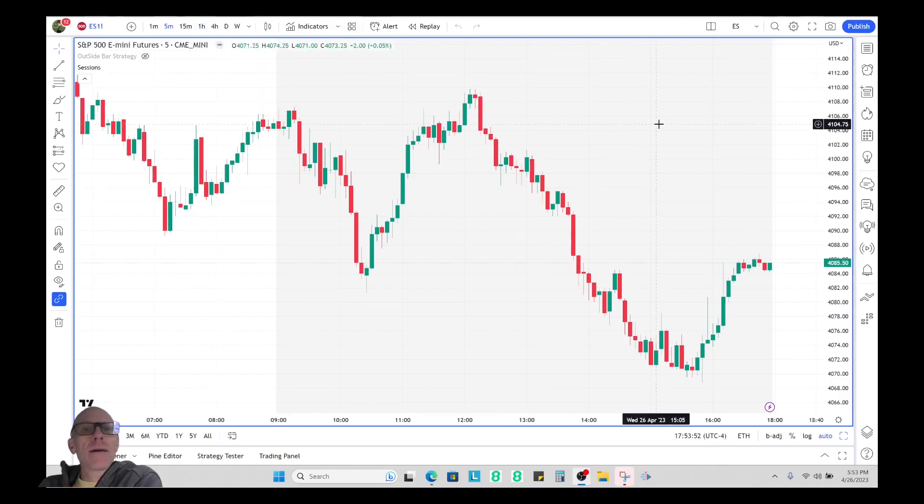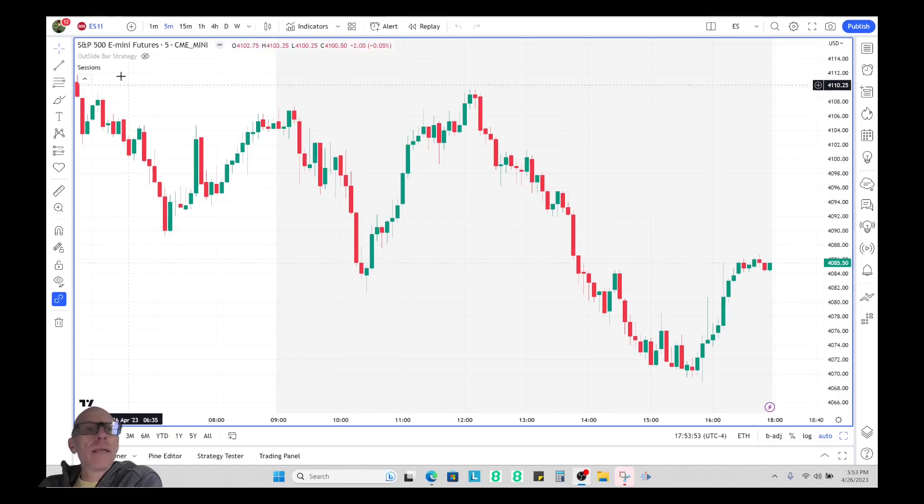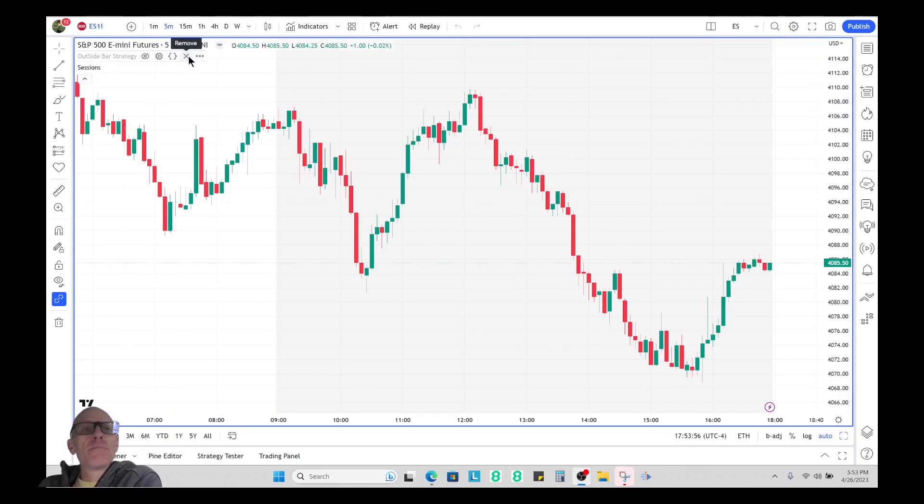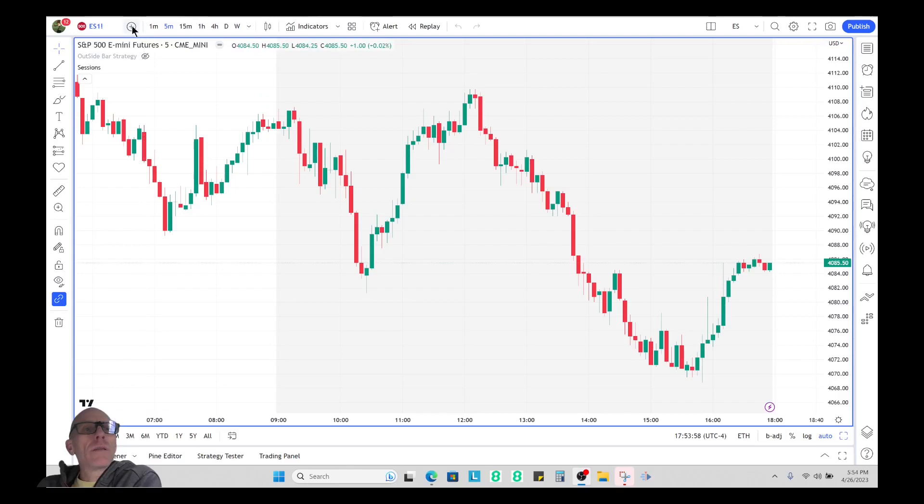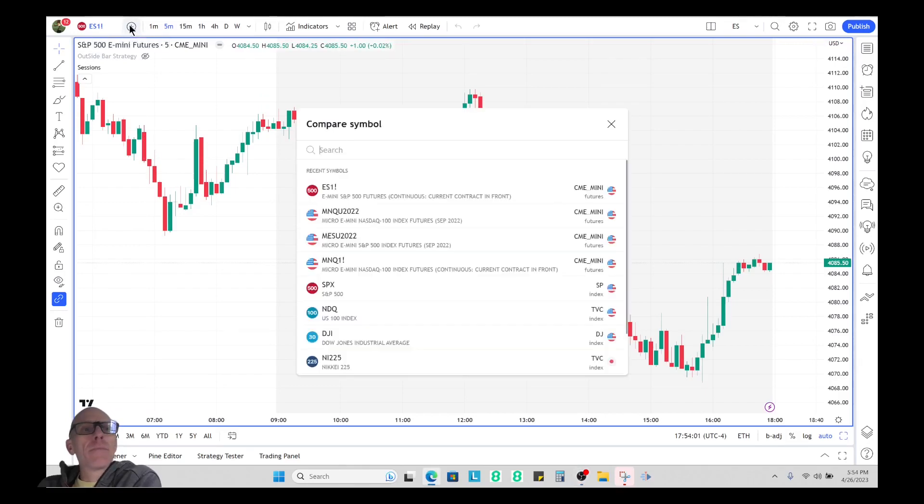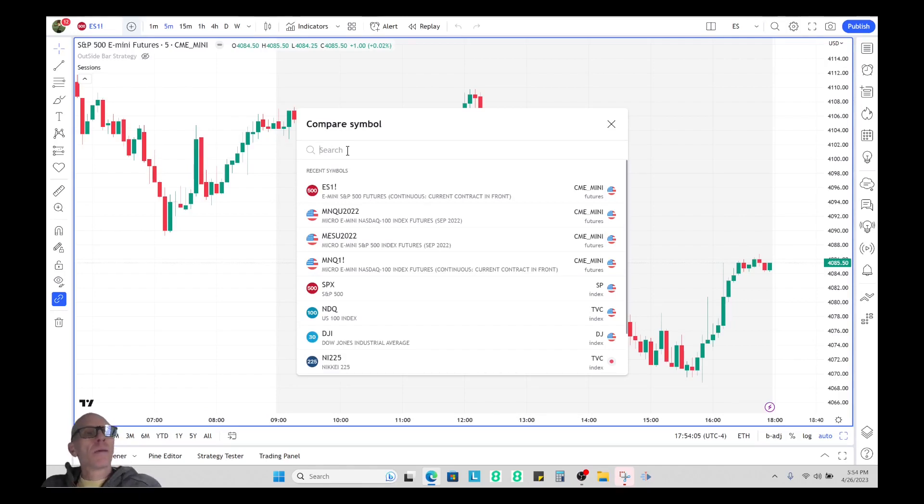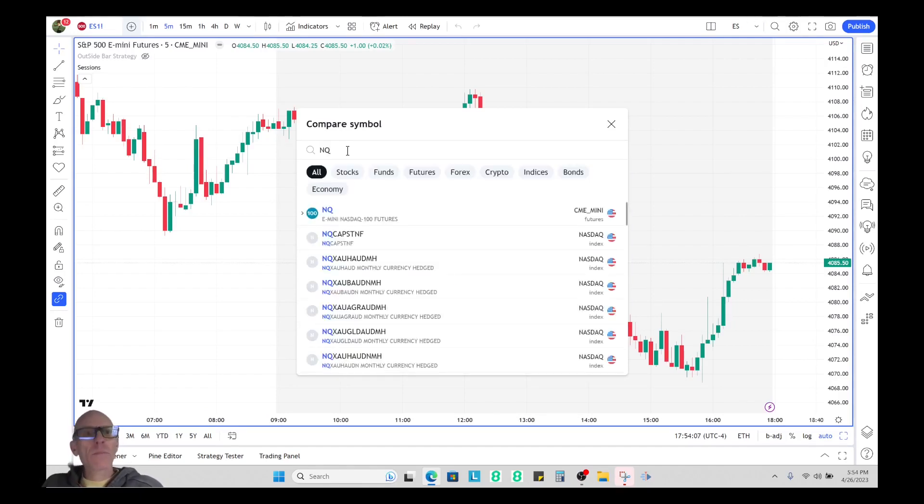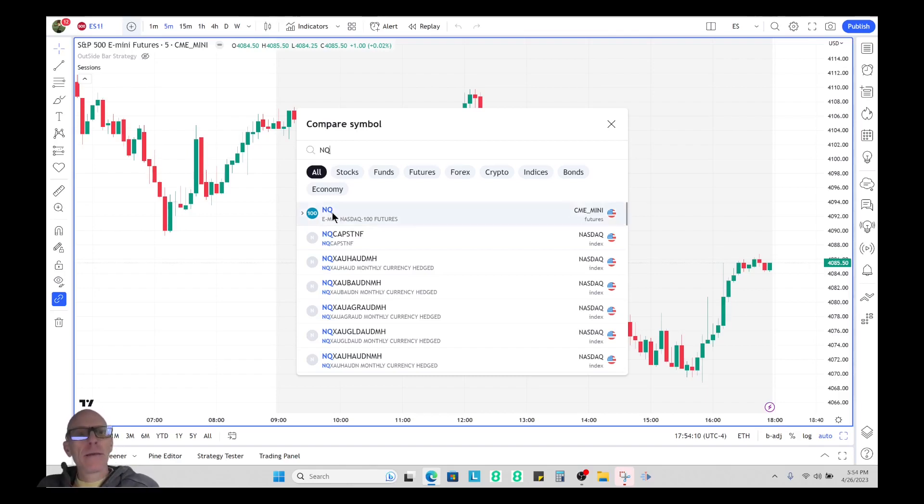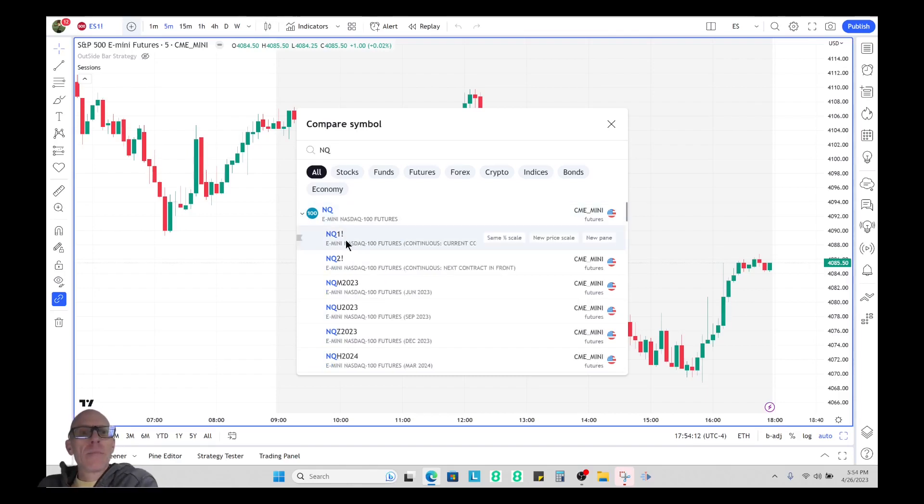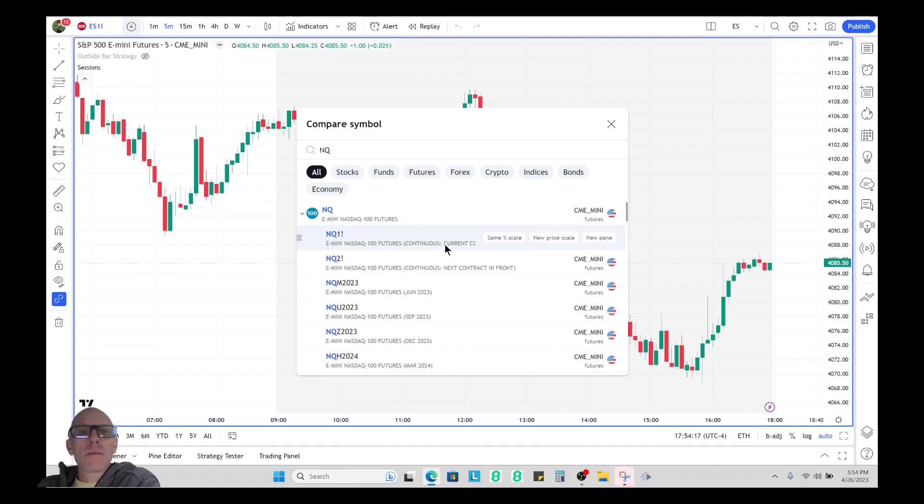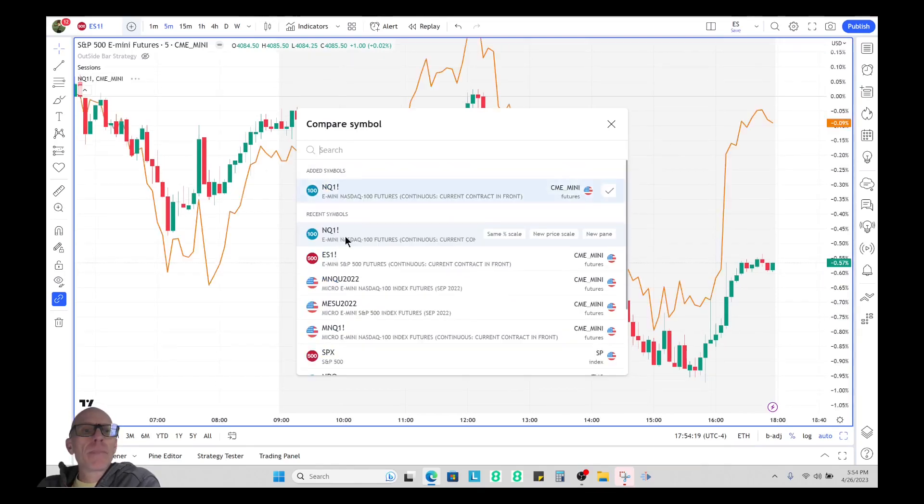Within TradingView, once you have one instrument up like right now I have the S&P 500, what you can do is click on this compare or add symbol and you can type in the symbol that you want to compare it to. So we'll just go with NQ, I'm going to do their continuous selection here and when I add it you'll see it adds it as a line.